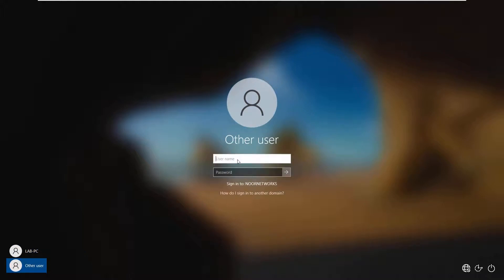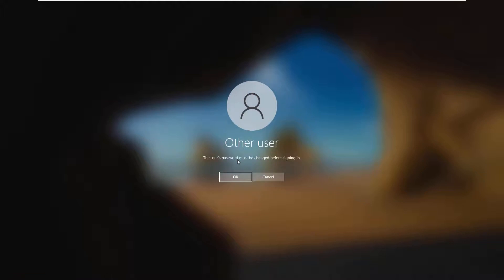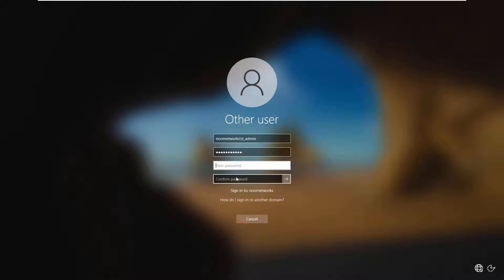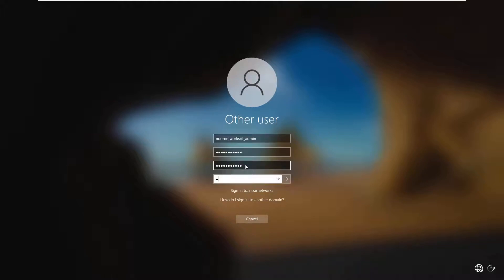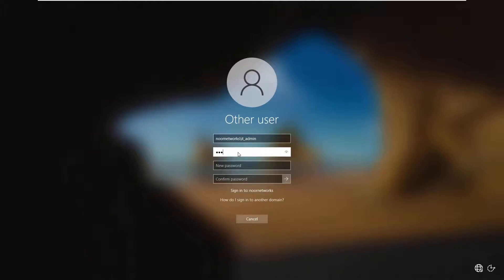Going back to the client PC, click Other User and log in with the domain credentials. It is saying the user's password must be changed before signing in — click OK and type the new password you want to choose. However it says 'Unable to update the password — the value provided for the new password does not meet the length, complexity, or history requirements of the domain.' I will need to use a more complex password.